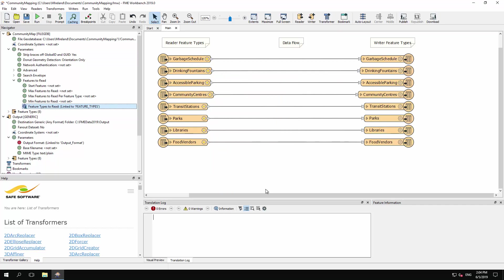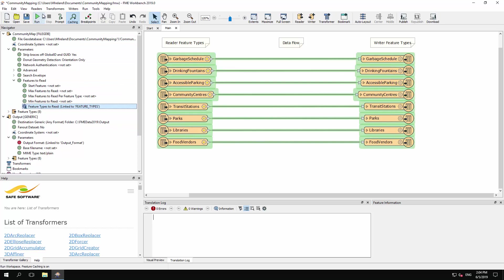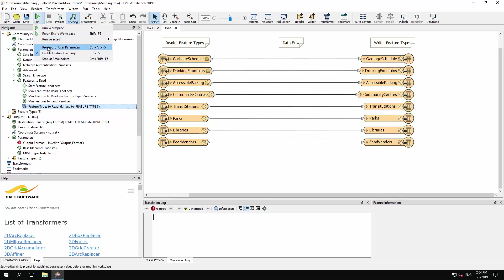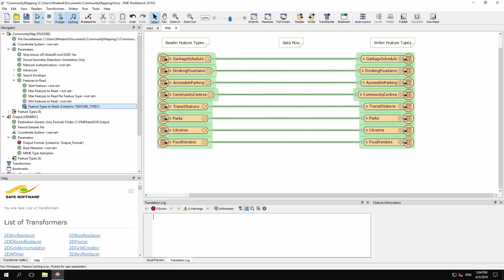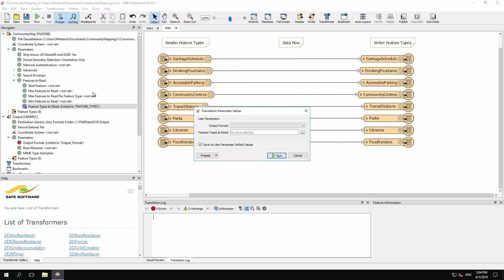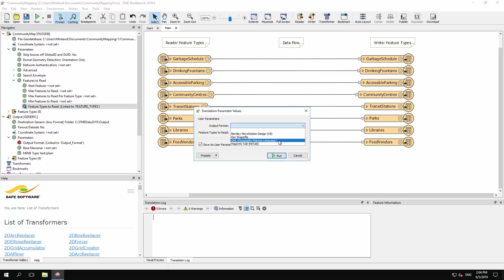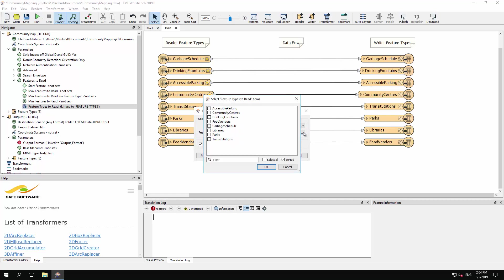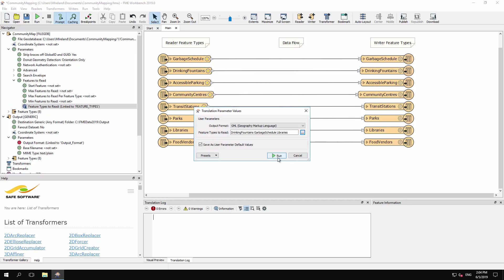As always, we should run a workspace to test it on FME Desktop before it is deployed in FME Server. So ensure that the prompt option is active and click the Run button. Notice that there are two parameters to select from — you can pick the output format, and you can choose the feature types to read. Select some values and run the workspace to ensure it completes successfully.